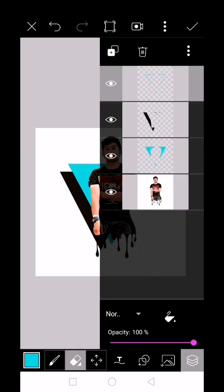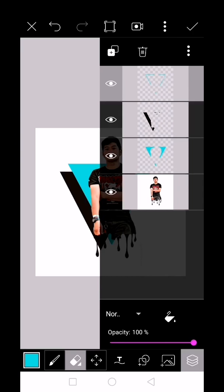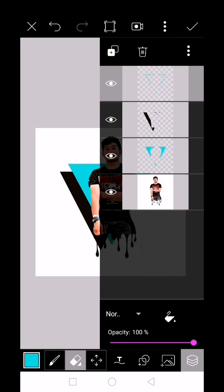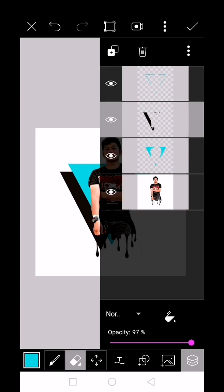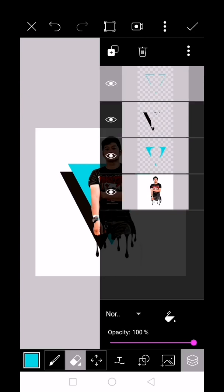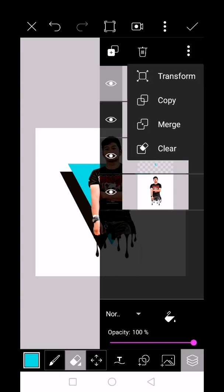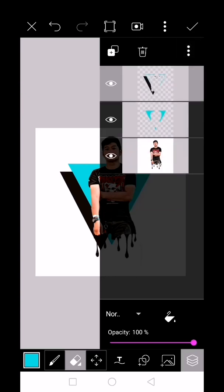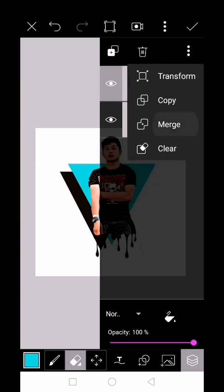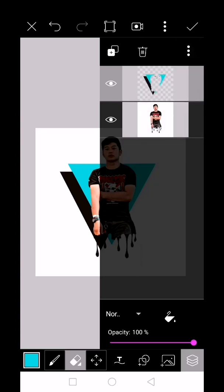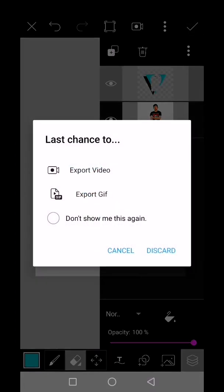Click the layer icon again, then merge the three layers. Click the three dots to see merge. Click the check at the top, then save.